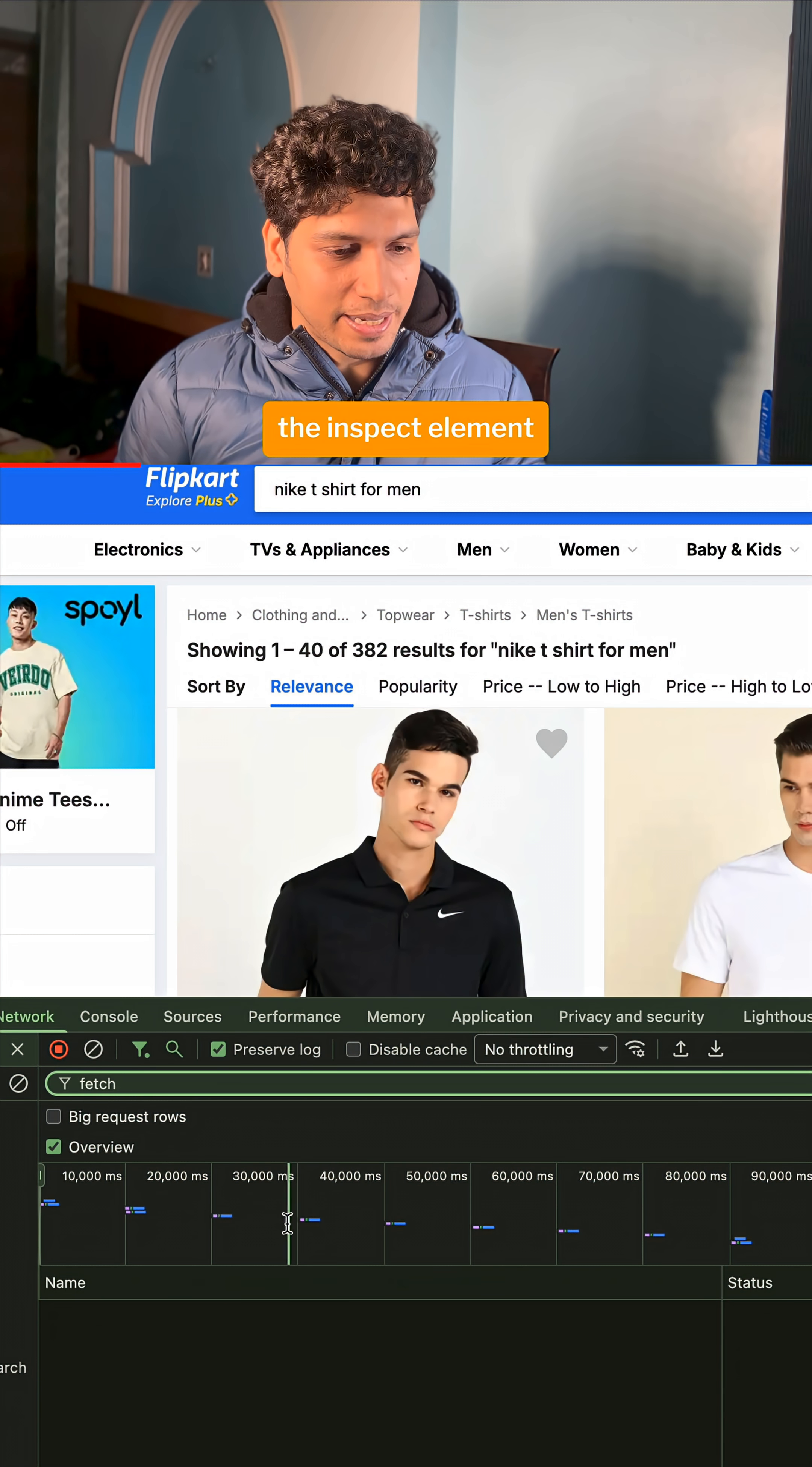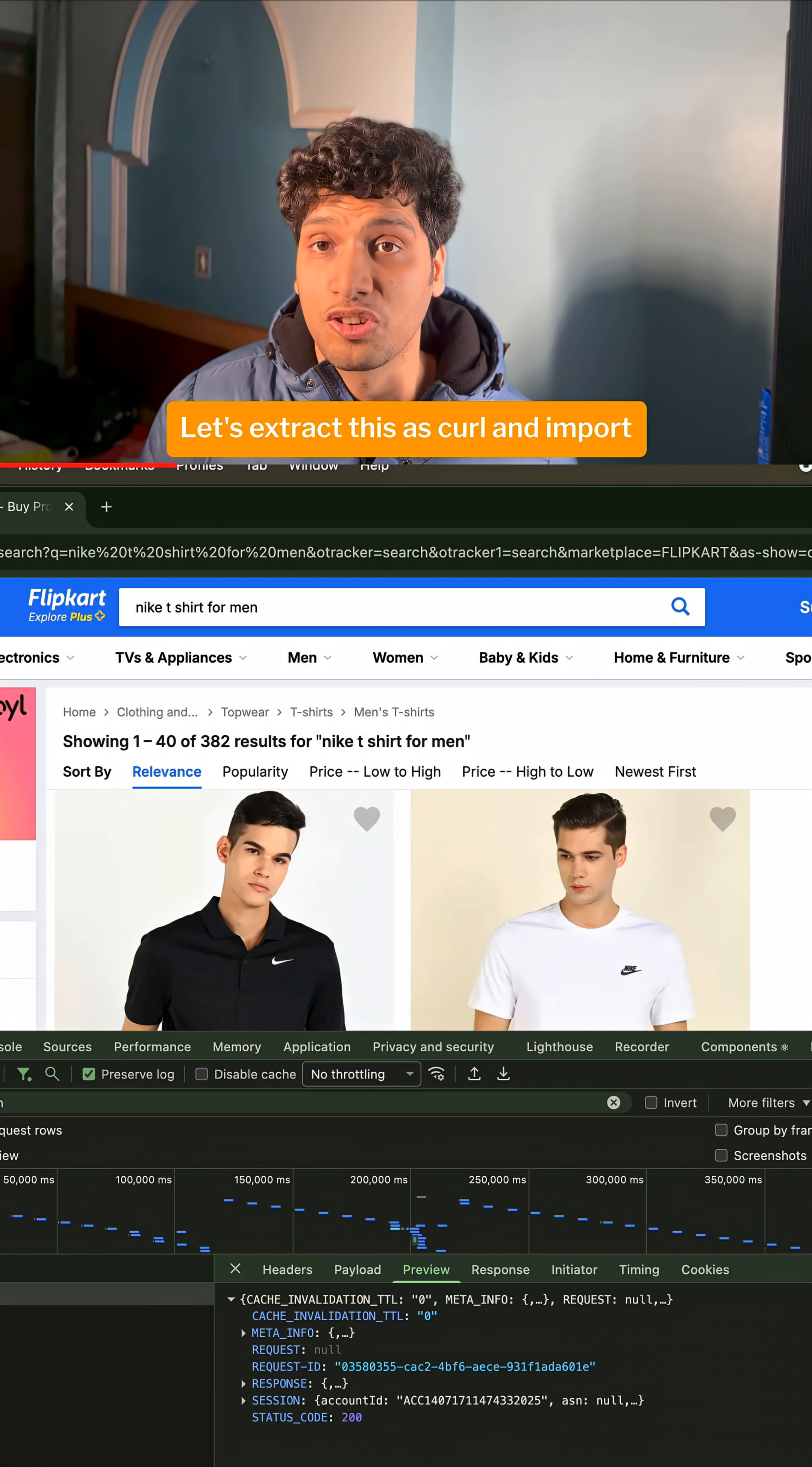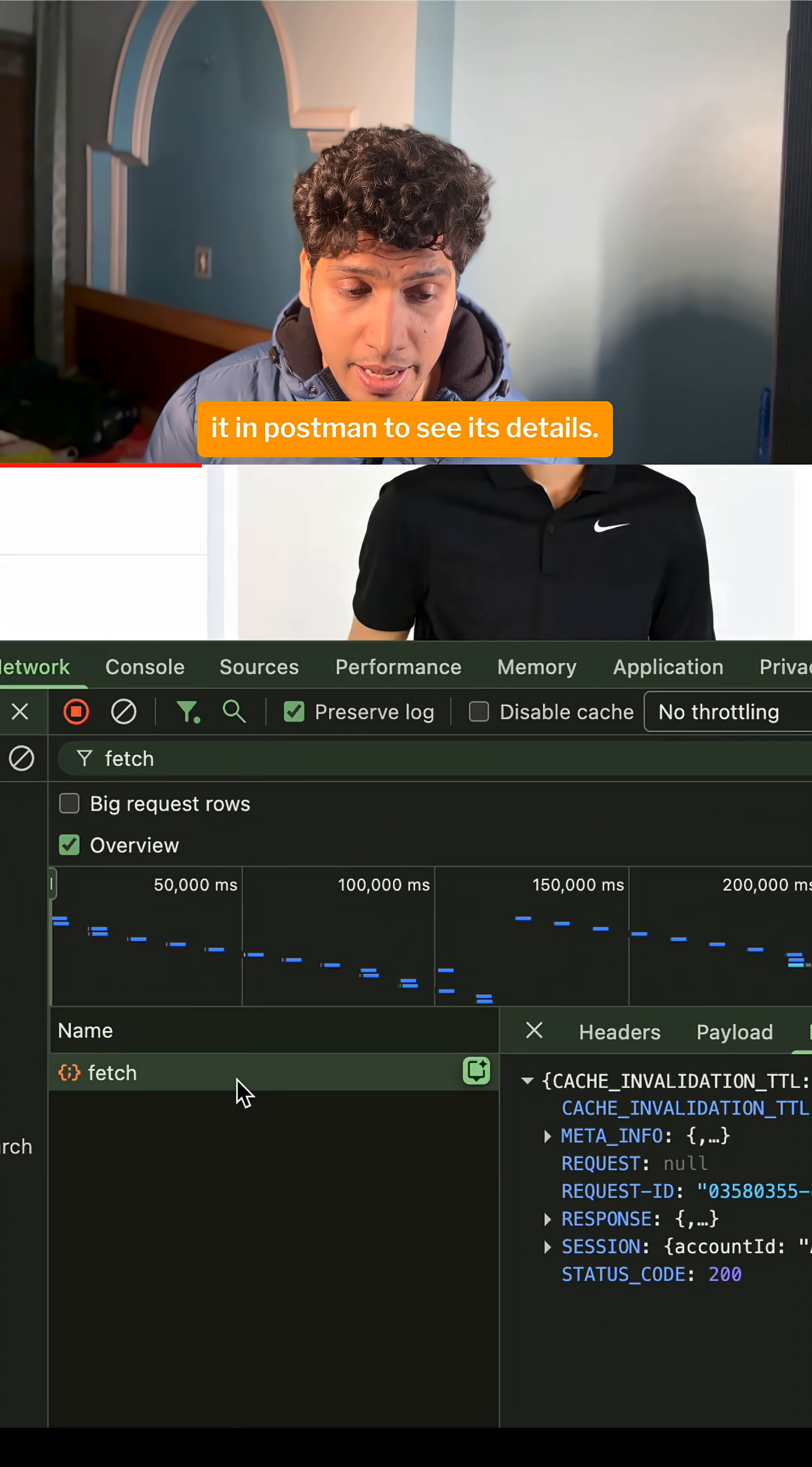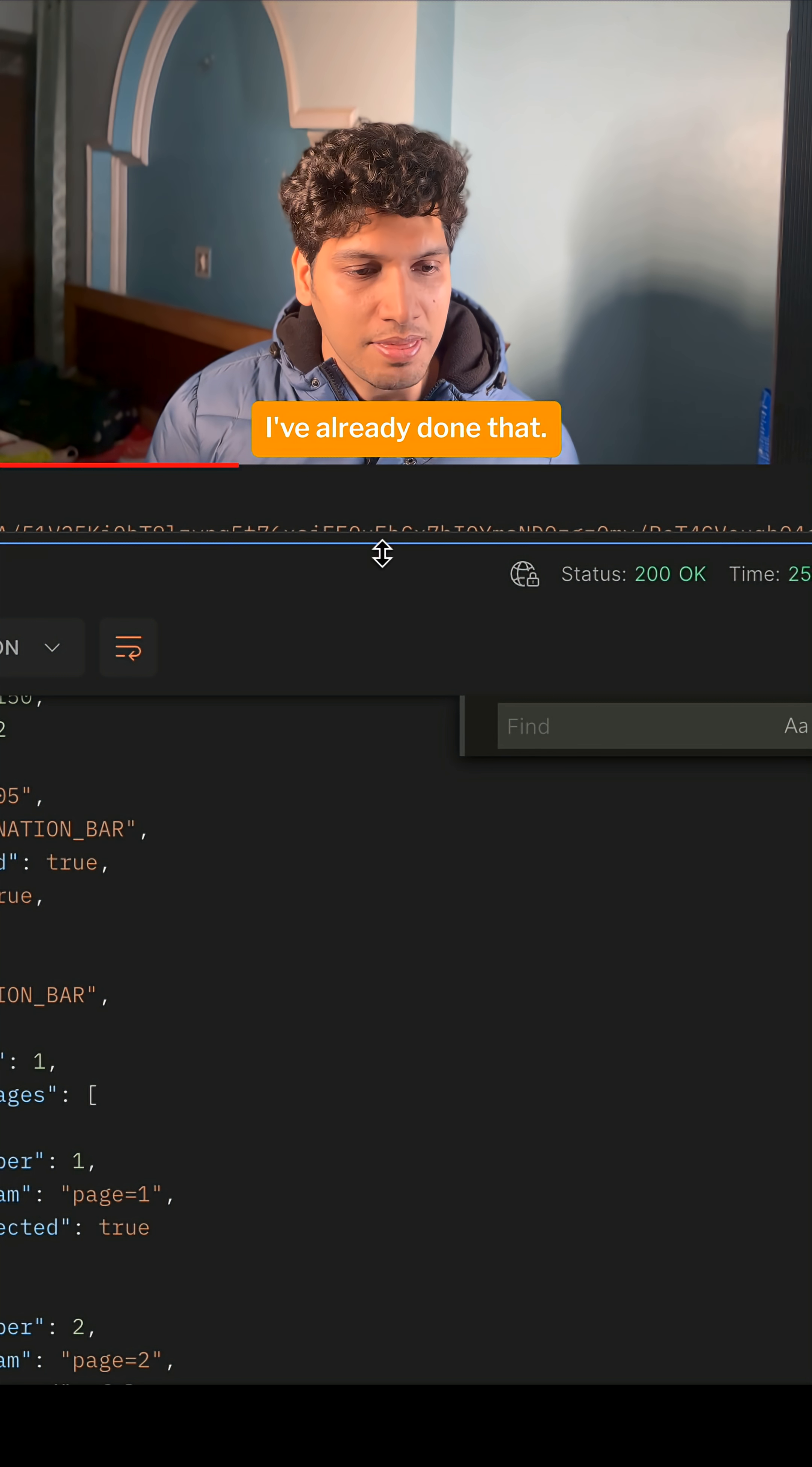So let's go and search for Nike t-shirts on flipkart.com. Let me just open the inspect element and let's see what call it makes. Let's extract this as curl and import it in Postman to see its details. I've already done that.